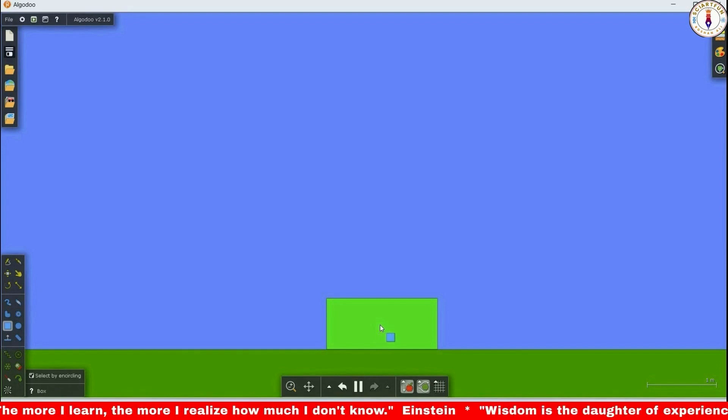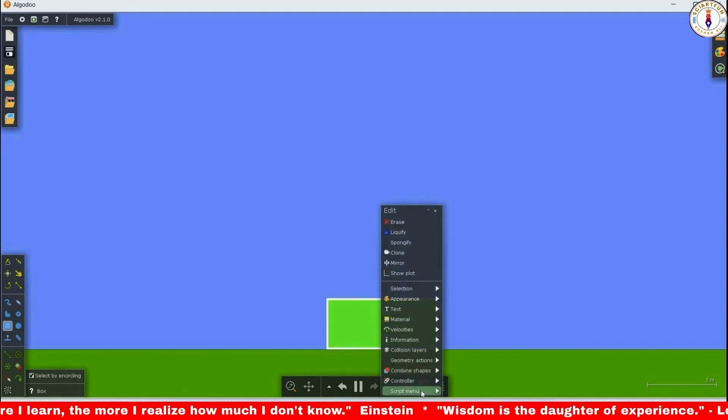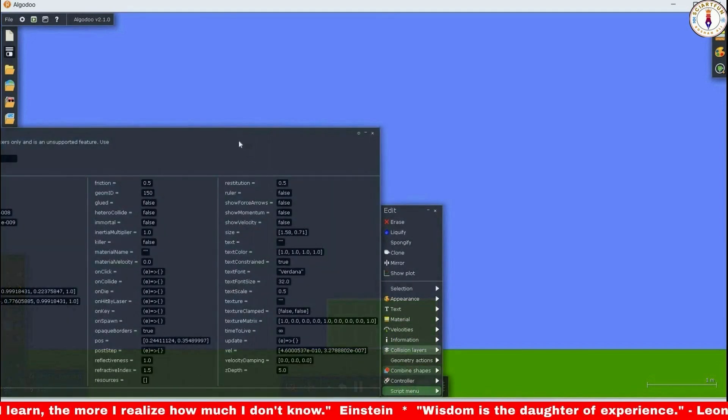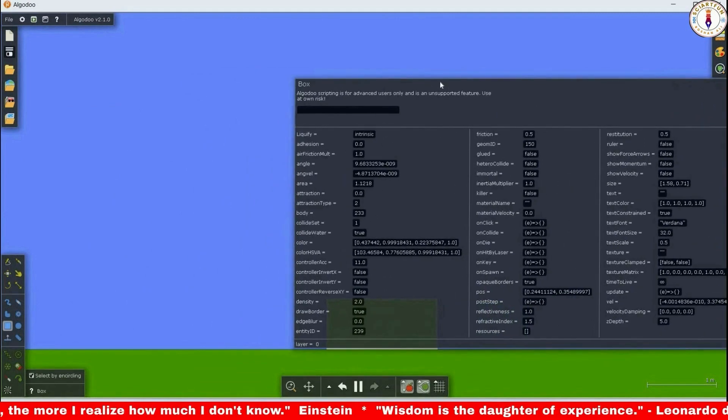While watching the video, a red ticker of famous quotes and sayings by famous personalities will scroll below and you can read them.